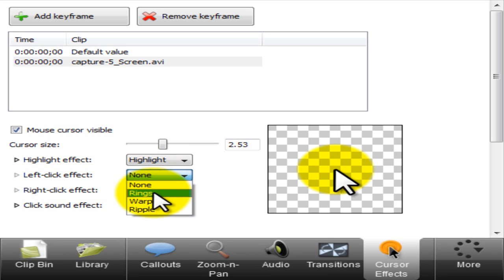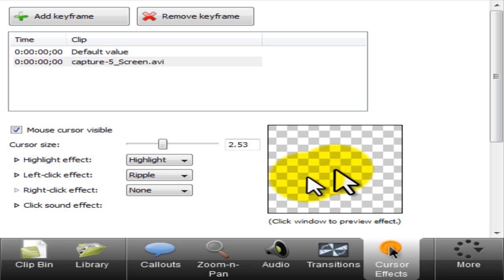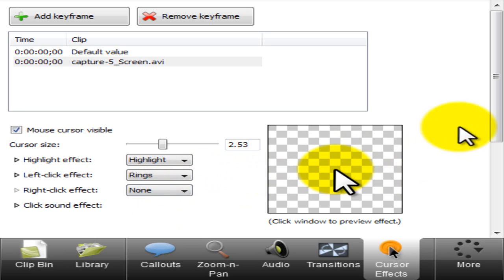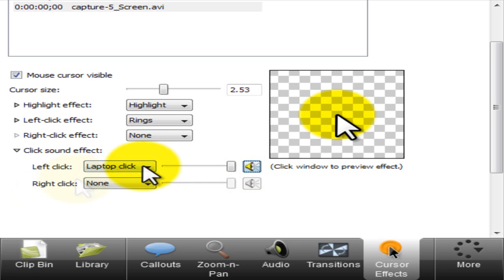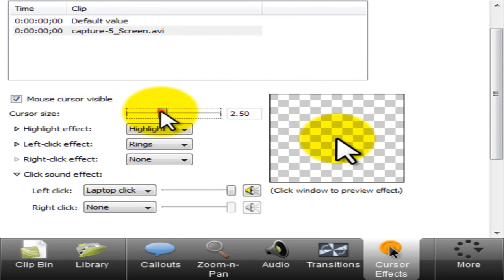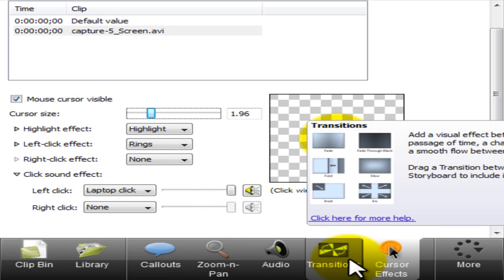The left click effect is basically if you left click something it is going to do rings. They also have Warp, which will warp, and then Ripple, which will do little ripples instead of rings. Right click is the same thing but triggers when you right click. Then you can use click sound effects — I use laptop click for my left click. When I do sound effects I usually do the left click with laptop click. And this is how I usually set up myself when I do a Camtasia video for my tech tutorials: my cursor effects, my zoom in pan, and transitions I will add in every now and then, just because it adds something new and makes it more professional. This is a $300 program — might as well use it to the best of its ability.